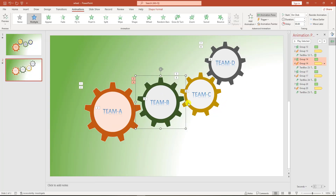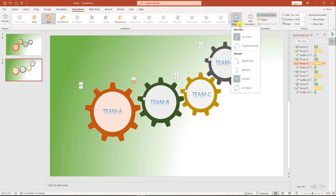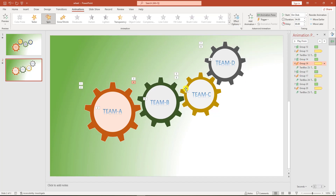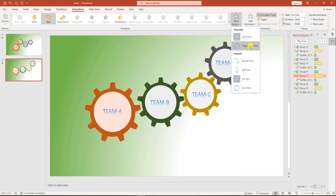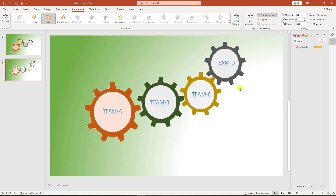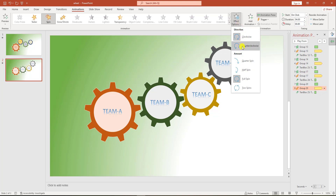After watching the slideshow, there is something wrong. To fix it, I have to change the animation. Select this animation and go to Effect Option — click on Counterclockwise. Then select the 6th animation, go to Effect Option, go to Counterclockwise. Select the 8th animation — the rotating animation — and go to Effect Option, go to Counterclockwise.